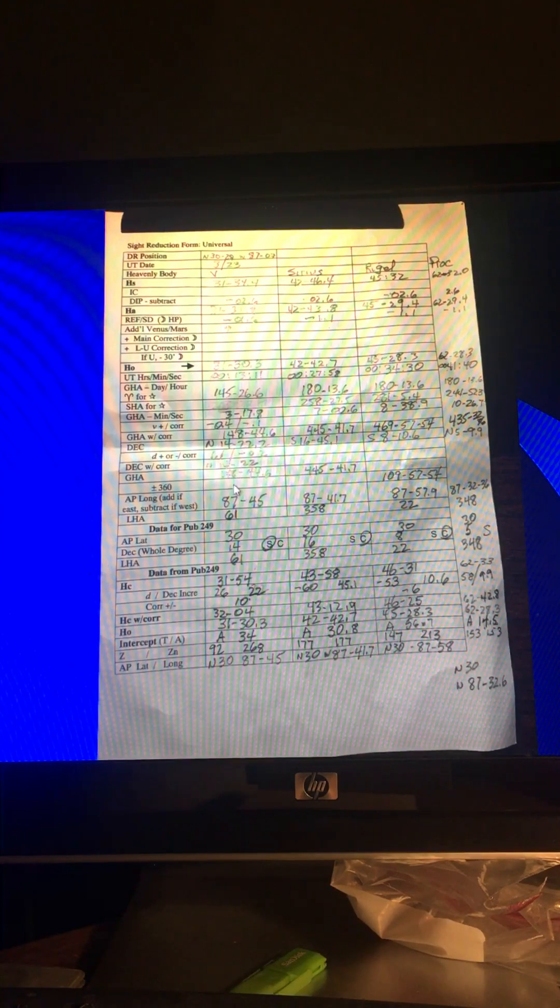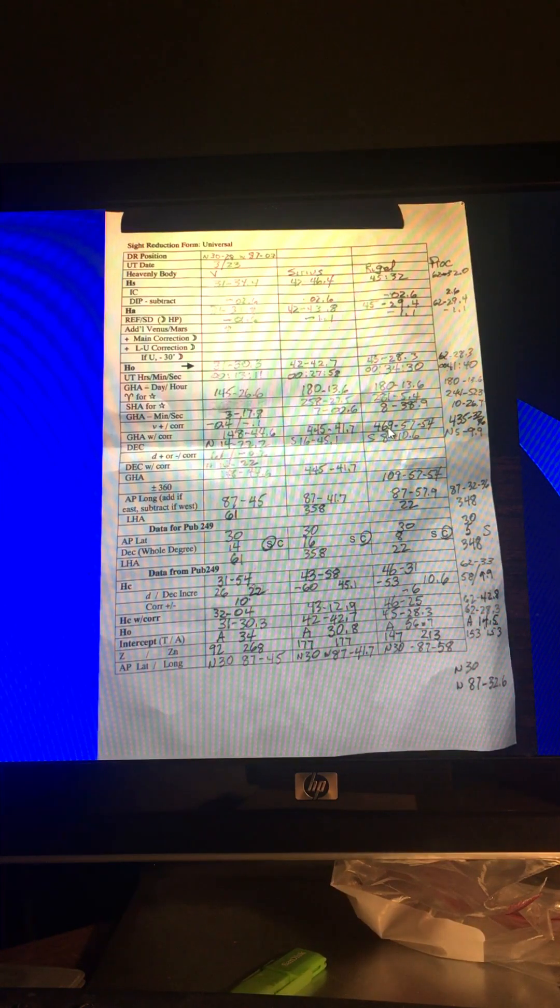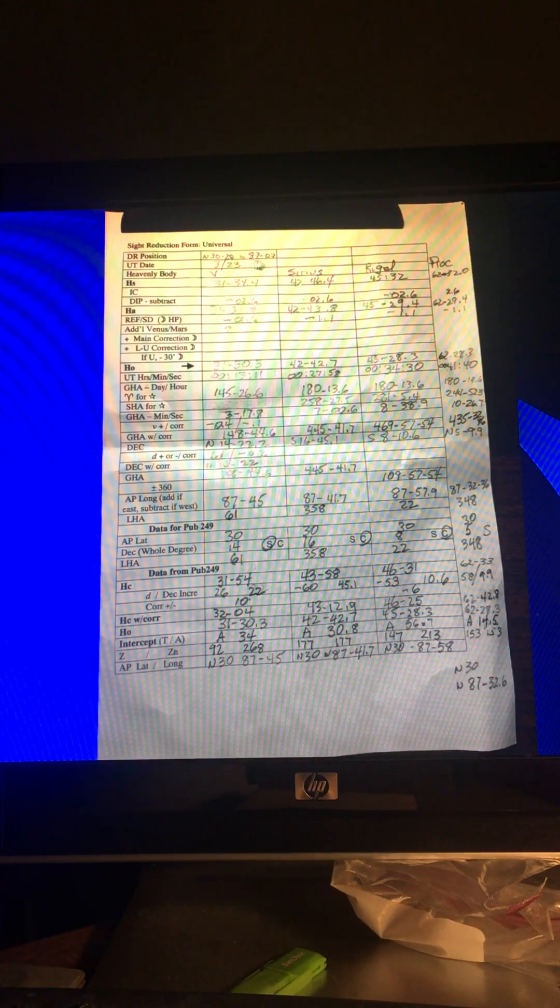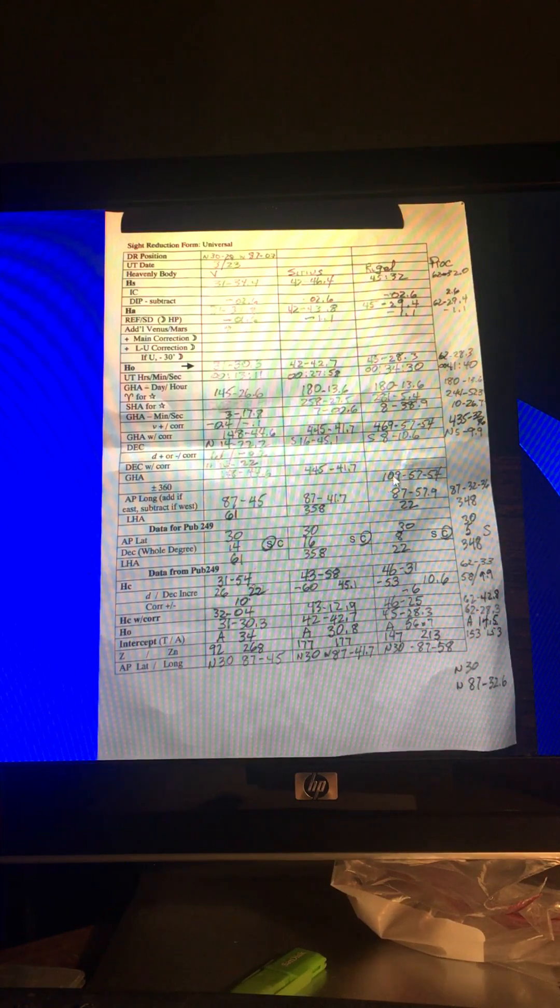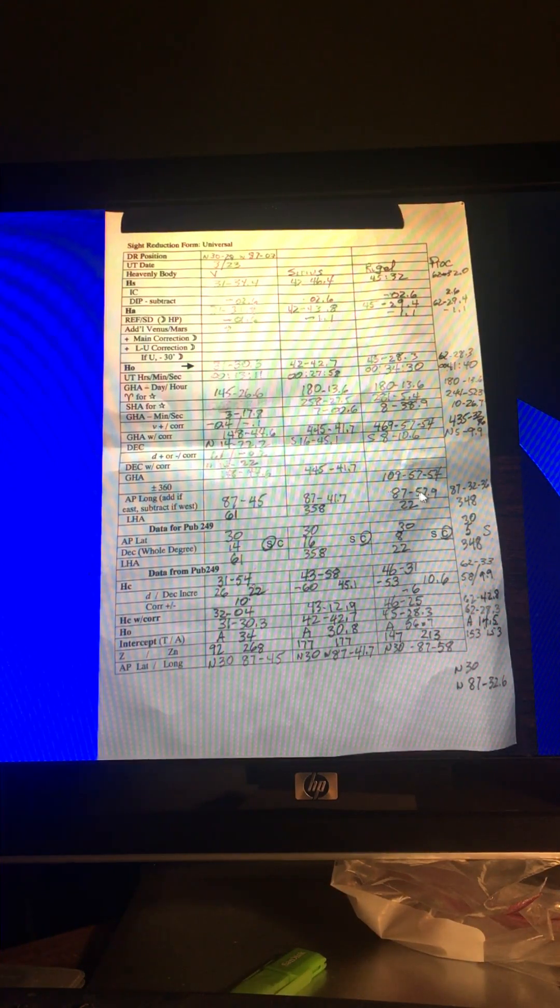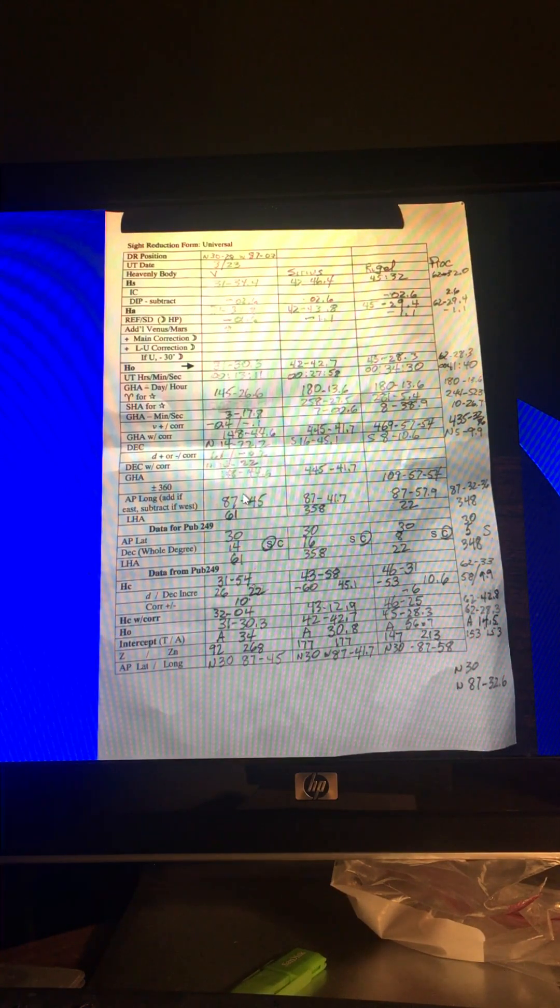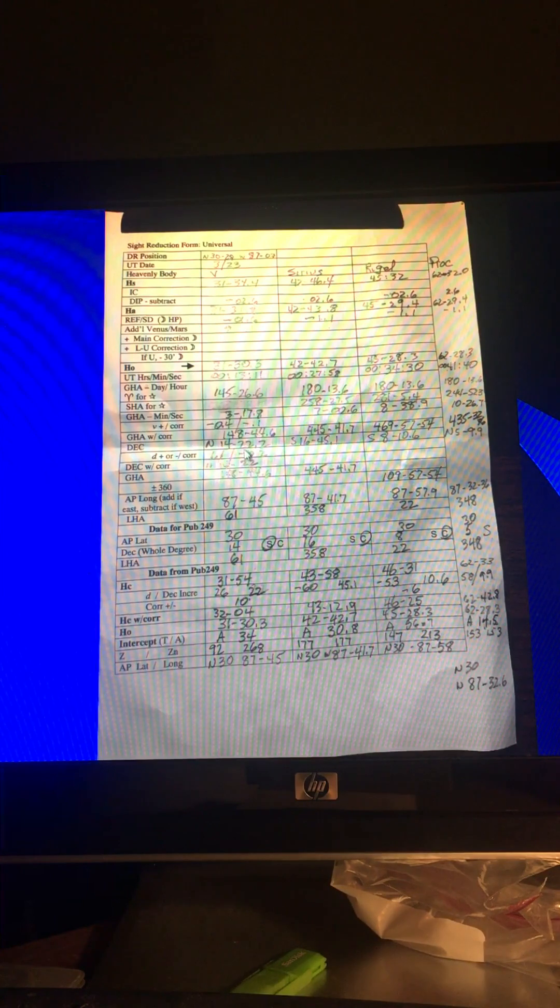You're going to get a GHA down here. Well, you may have to add 360 to it, which I had to on this one. This was 469. Even after I subtract my assumed position longitude, it's going to be greater than 360. So you add or subtract 360 so that you can get the proper assumed position longitude. Then you have your LHA that you figure out from that.